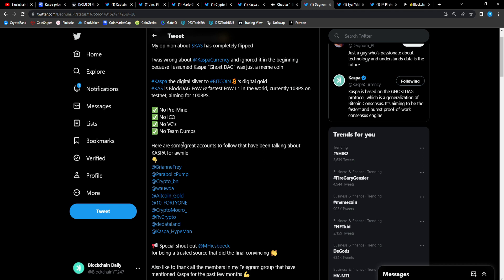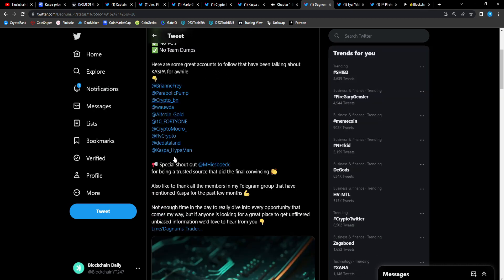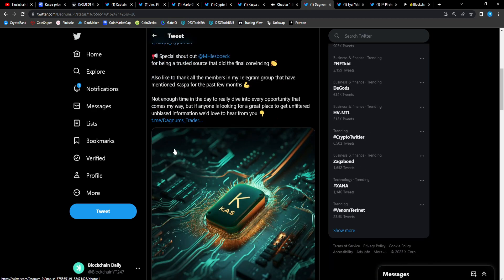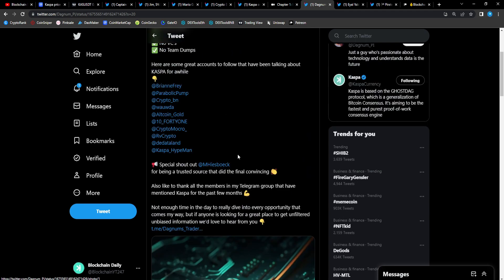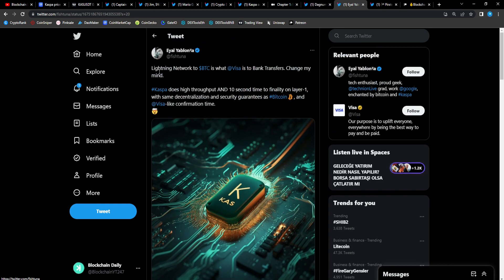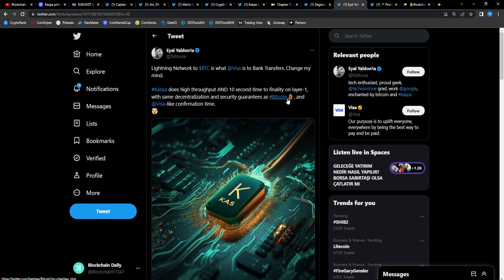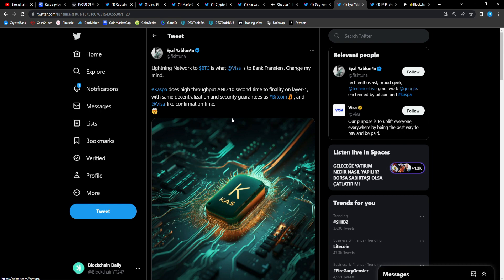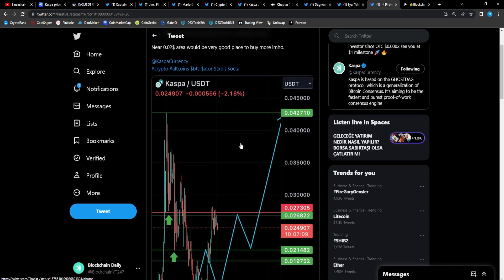No pre-mine, no ICOs, no VCs, no team dumps. I'm tired of these teams of developers enriching themselves while retail suffers. Casp, the only way you get wrecked in Casp is if you're a bad trader. If you buy the tops then it retraces on you and you sell at a loss, that's your fault. But if you're an investor, you buy in the bear, you sell in the bull. From Lightning Network: Lightning Network to BTC is what Visa is to bank transfers. Casper does high throughput and 10 second times to finality on layer one with same decentralization and security guarantees as Bitcoin. Super fast man, Casper is super fast.